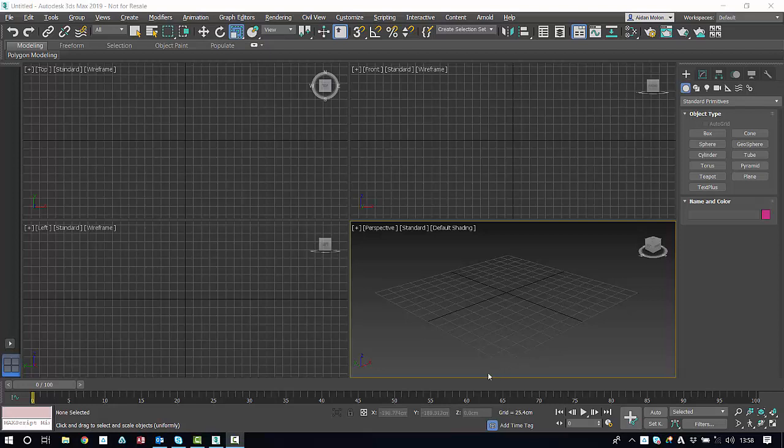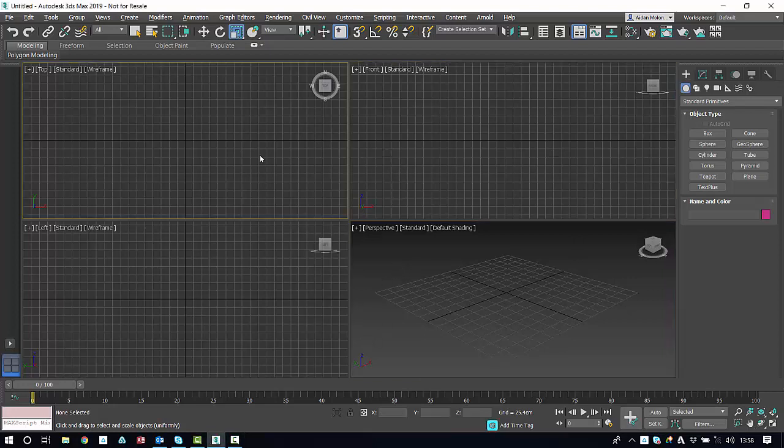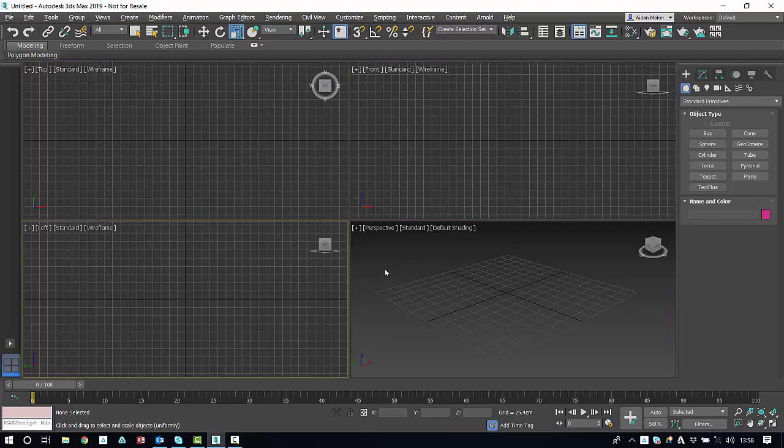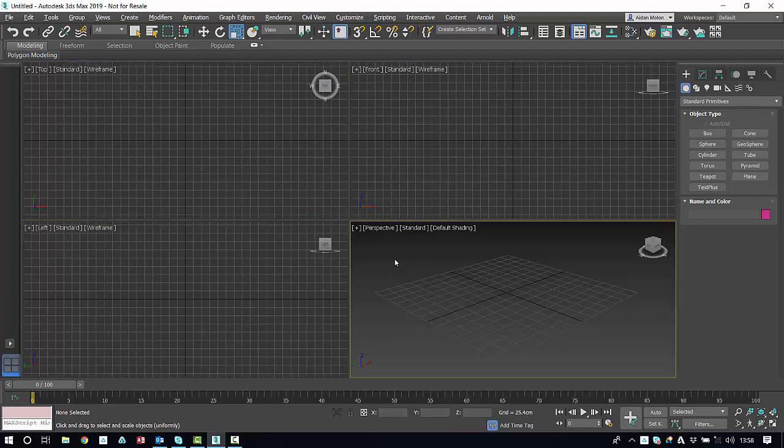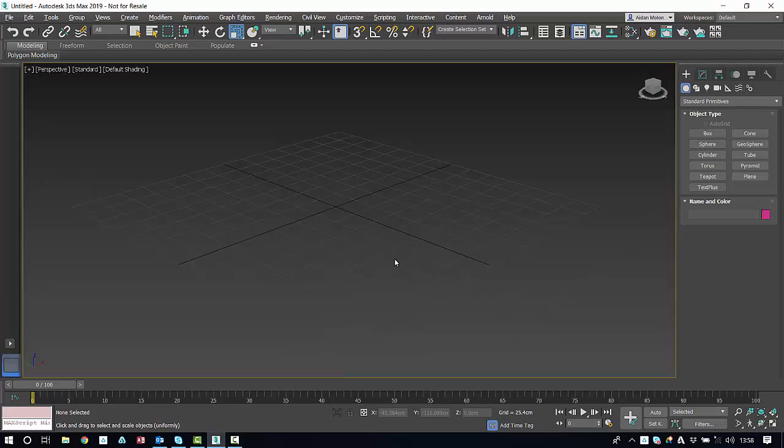When you first launch 3ds Max you'll be faced with these four viewports. To maximize the viewport you want to work in, you can select it, hold down ALT and W and it will be maximized.